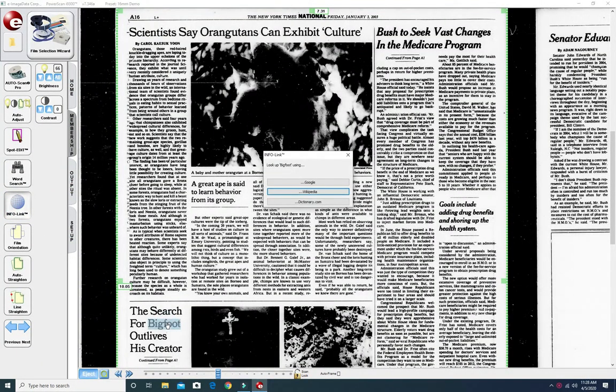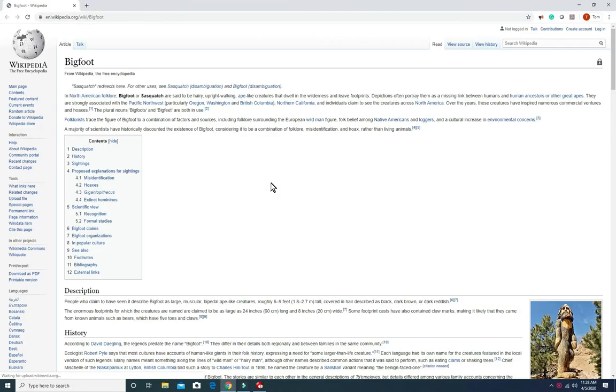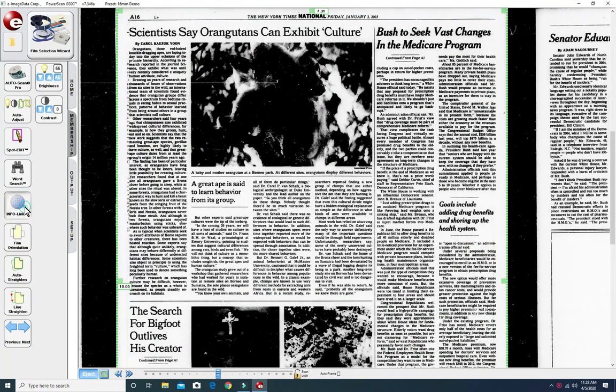Info Link will allow you to click on a word and go straight to the internet and do an internet search with your preferred search engine.